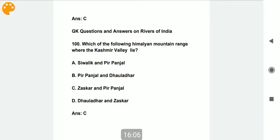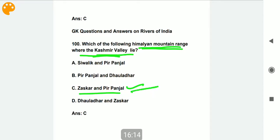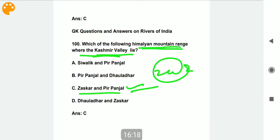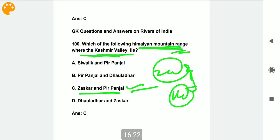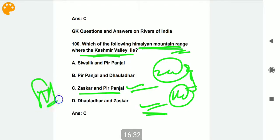The last question: between which Himalayan mountain ranges does the Kashmir Valley lie? It lies between the Zanskar Range and the Pir Panjal Range. This is the end of the second part of MCQs on Indian geography. I hope you liked this video. Please like and share it with your friends on social media. New viewers, please subscribe to our channel. Thanks, and as always, God bless you all.